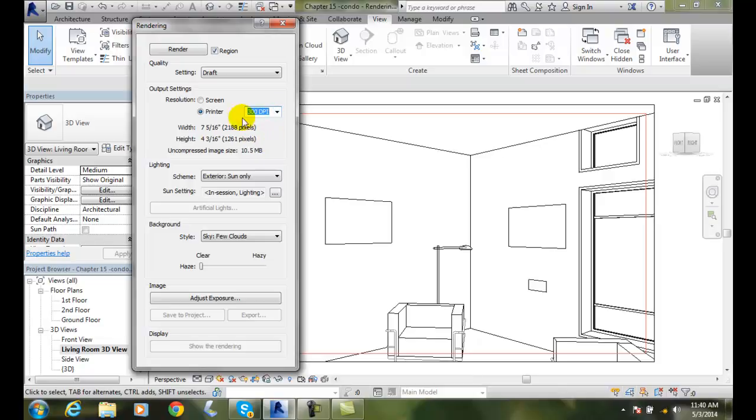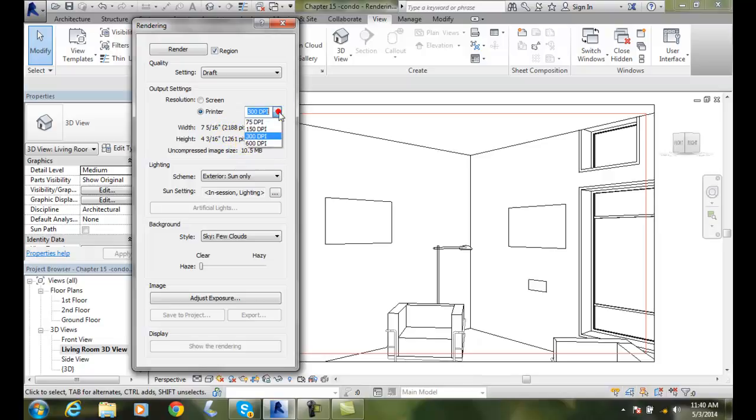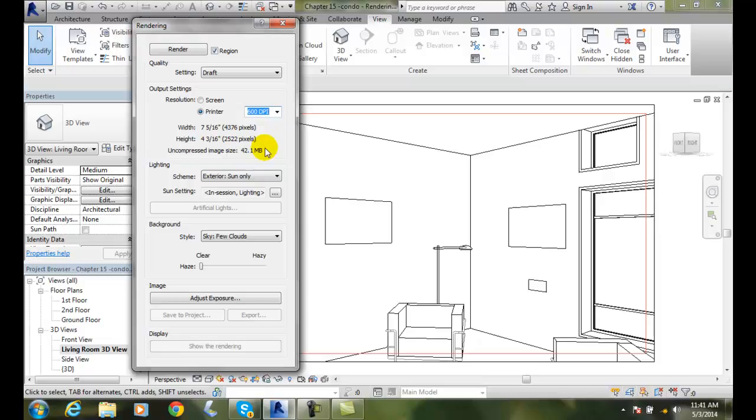When I set the 300 DPI, here's the size of my output in inches, and then here is my total file size. So you have your pixels in width and pixels in height. And notice, I was at 10 and a half, I go up to 600, I go up to 42, so sometimes just file size might make a difference, more so than anything.